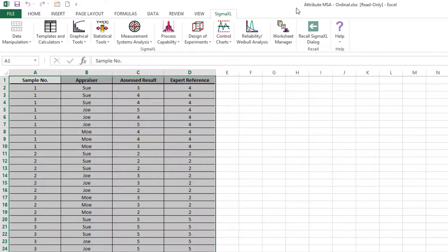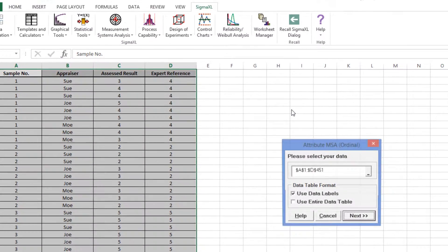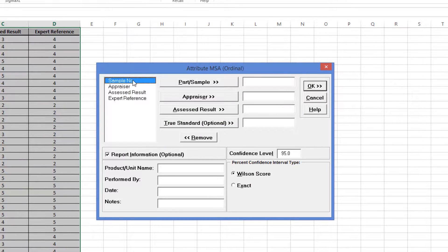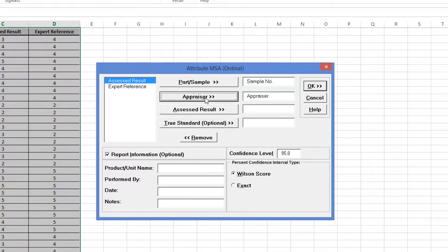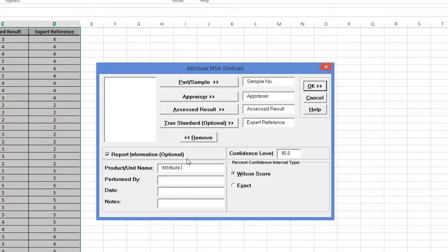Click Sigma Excel, Measurement Systems Analysis, Attribute MSA Ordinal. Select the sample number, appraiser, assessed result, and expert reference as I'm demonstrating here. If you wish to enter any optional report information, click Report Information and enter it into the desired field. Select Percent Confidence Interval Type: Wilson Score. Click OK.